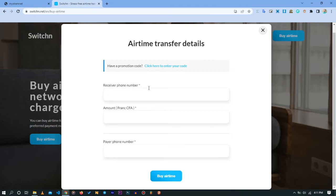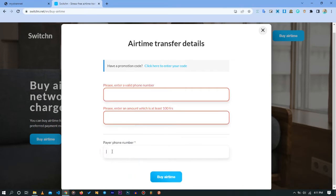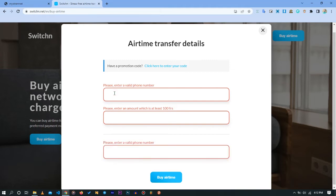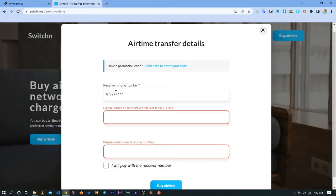You also enter the amount you want to send in credit and you enter now the payer phone number, the phone which has the mobile money account or the Orange money account. It can easily identify whatever number you are putting in, whether it's Orange, whether it's MTN, whether it's Nextel.